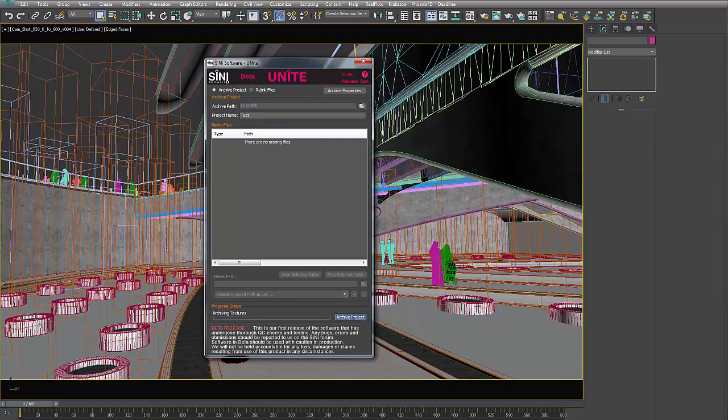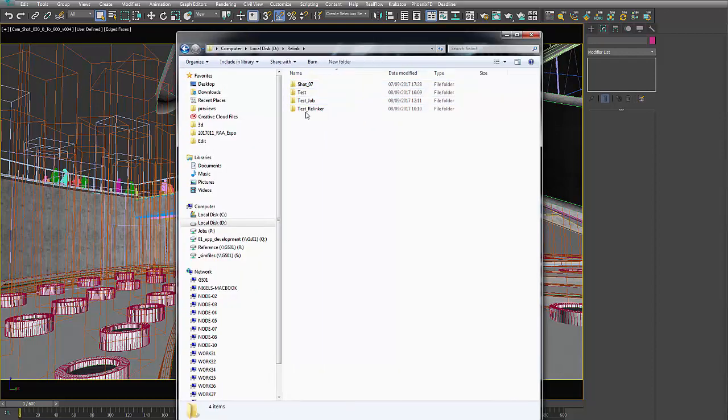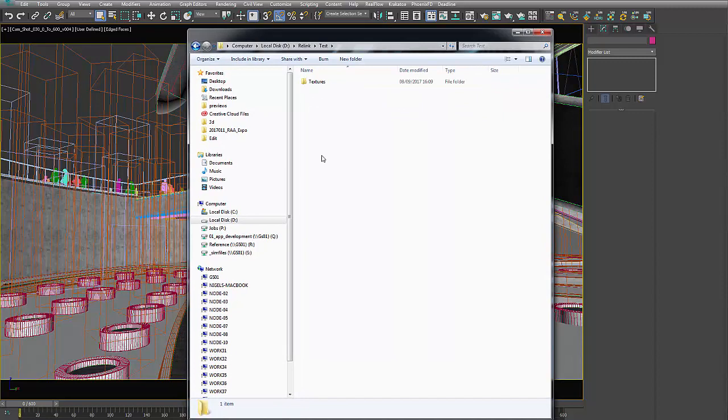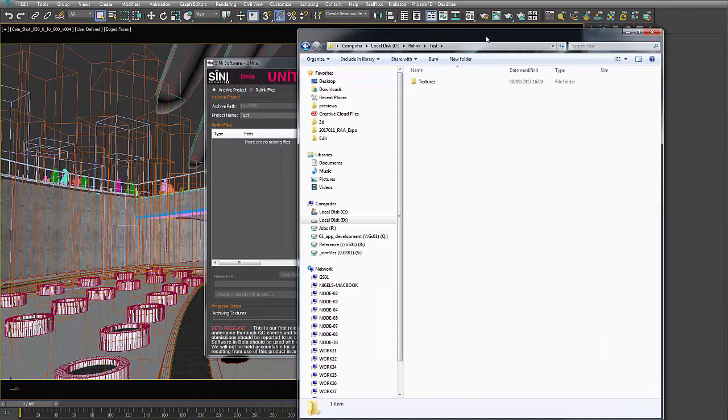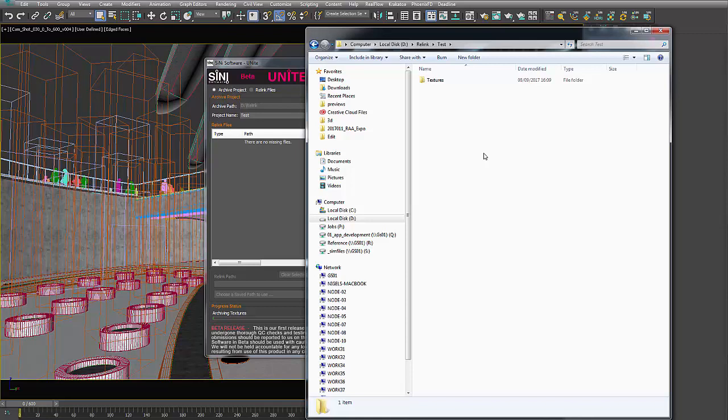Okay, so if I look at my D drive under Relink, I have Test here. It's going to start creating the folders as it finds and archives everything here. I'm going to pause this. It'll probably, this is a really big file, it's got a lot of assets, so I'm going to let this run.